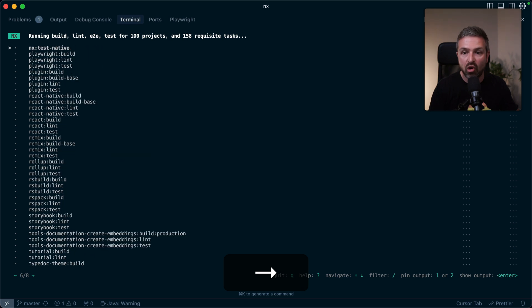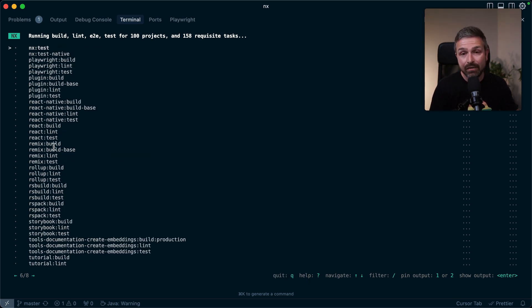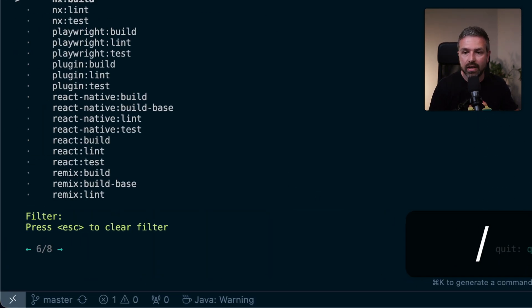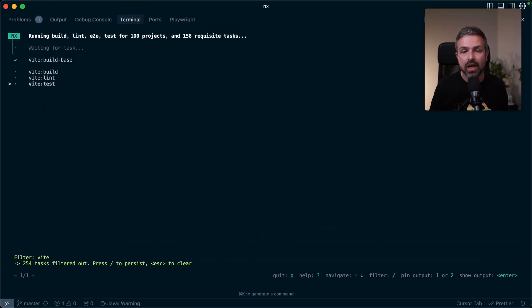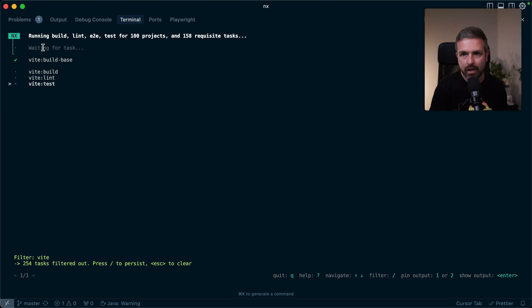But below here, you also see there are different pages. So I can use the arrow keys to flip between these different pages of all the tasks that are currently being lined up and running. Now, I can even go ahead and filter. So if I here hit the slash, and I type VIT, it would filter down just to the VIT task. So you can see the VIT build base already has happened.